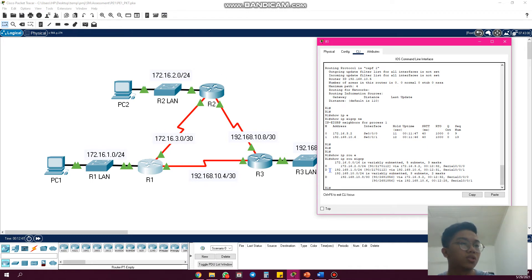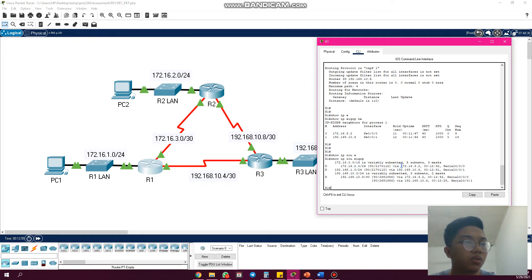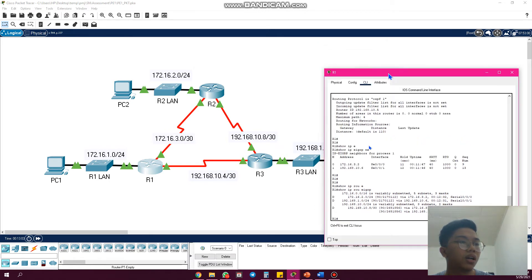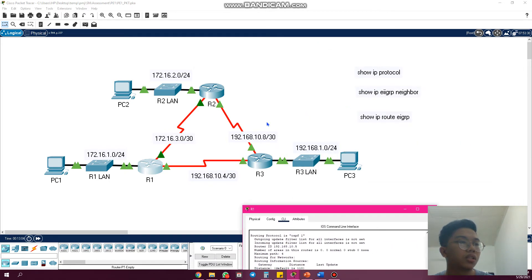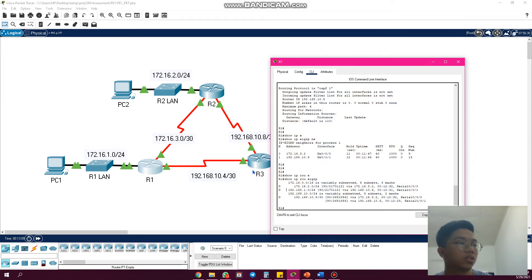and R3. The first one here, 172.16.2.0, is from R2. As you can see here, via 172.16.3.2, so it's from here, from R2. The second one, 192.168.1.0, is from R3. Via 192.168.10.6, so it's here.